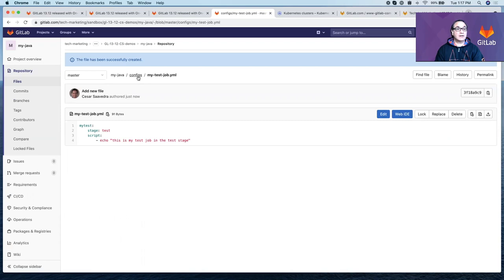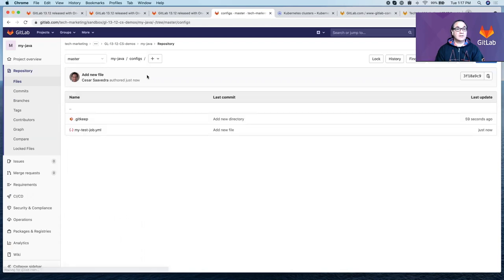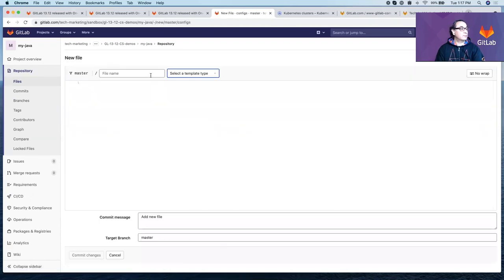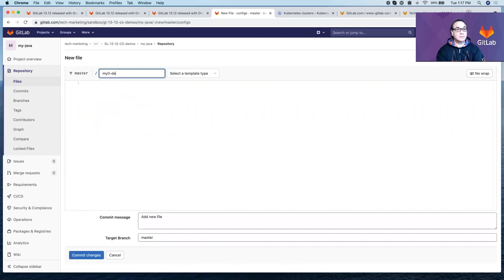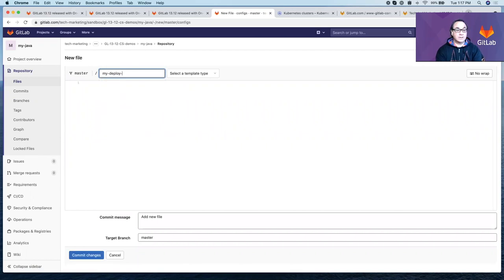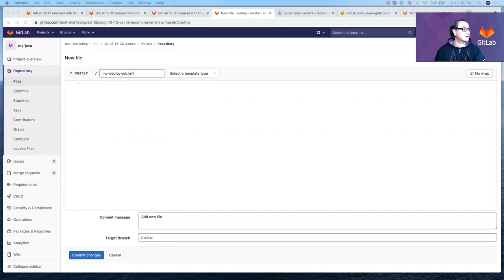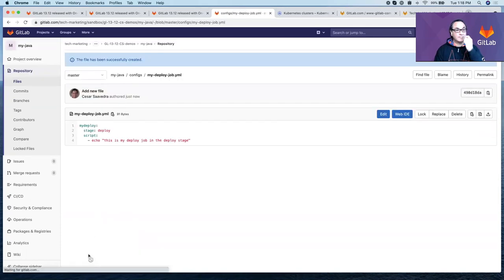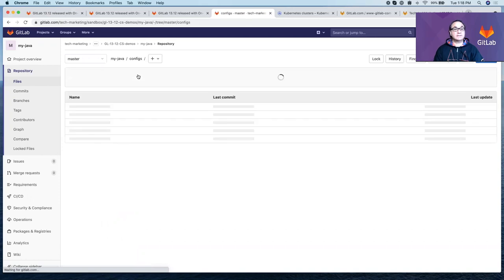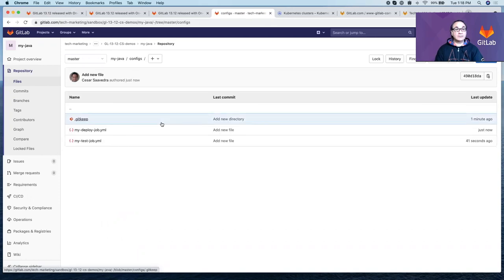Let's create another file, a YAML file. We'll call this one mydeployjob.yaml. And here, we'll include these lines. Okay. So now I have two YAML files under the directory configs.